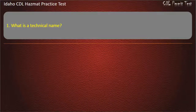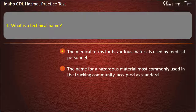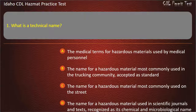Question 1. What is a technical name? The medical terms for hazardous materials used by medical personnel. The name for a hazardous material most commonly used in the trucking community, accepted as standard. The name for a hazardous material most commonly used on the street. The name for a hazardous material used in scientific journals and texts, recognized as its chemical and microbiological name. Answer: The name for a hazardous material used in scientific journals and texts, recognized as its chemical and microbiological name.